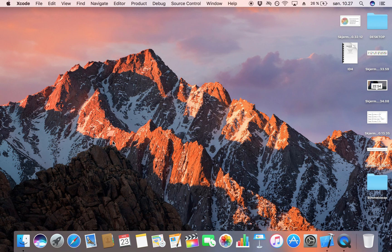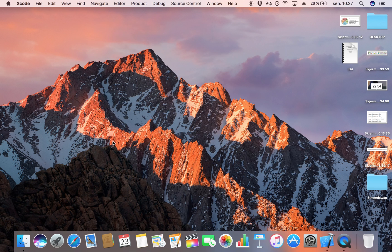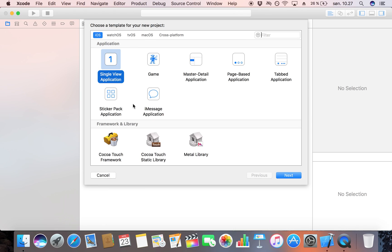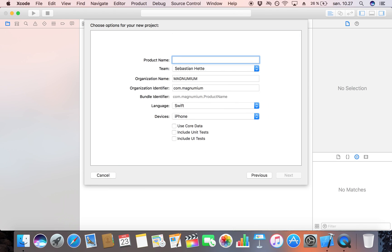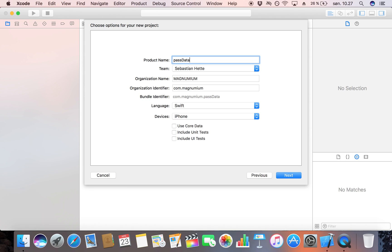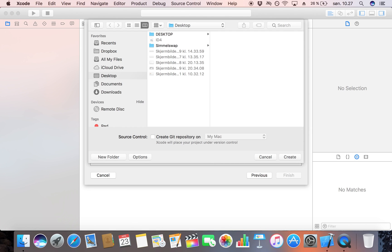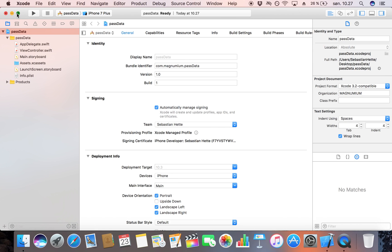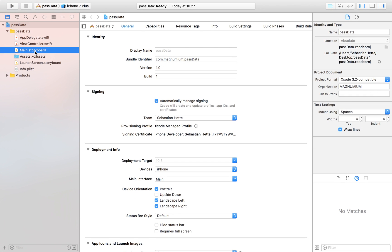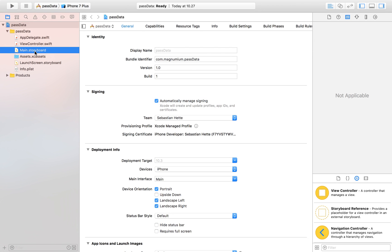Let's start by creating a new Xcode project. I'm going to call my project 'NCPassData' and I'm just going to save it on my desktop. Now let's jump over to our main storyboard.